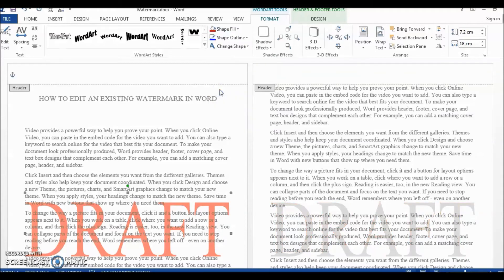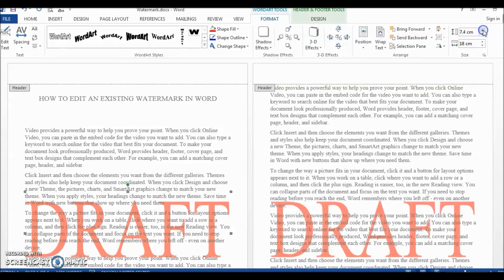Or if you want to make the text bigger, just go to Size and increase the font size to your liking.